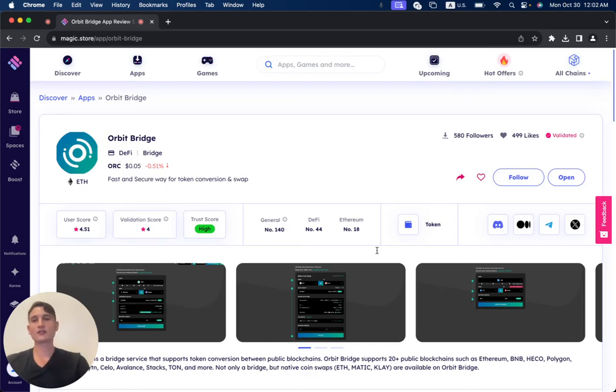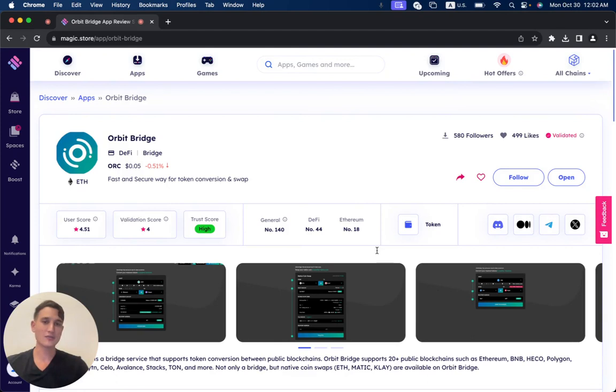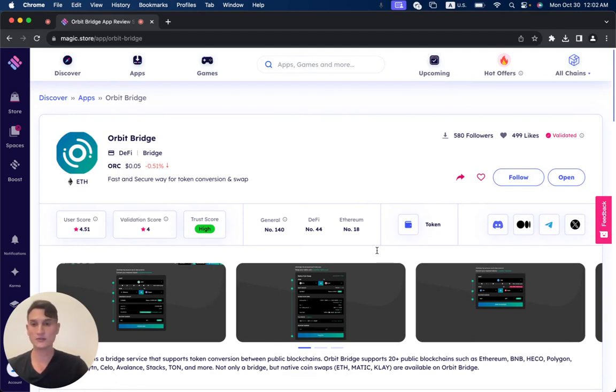In this video, we're going to review OrbitBridge, which has been successfully validated on the Magic Store. As you can see, the short description is fast and secure way for token conversion and swap.